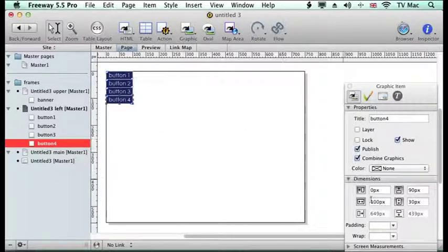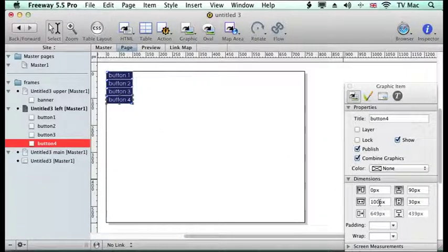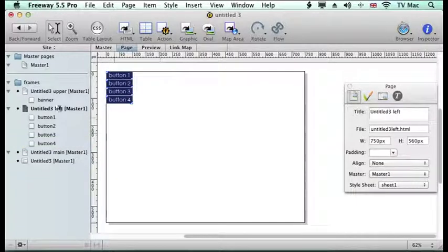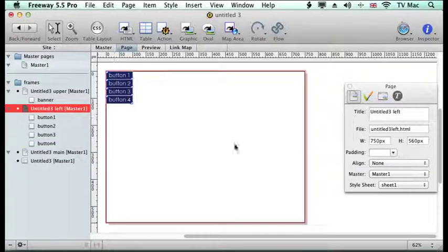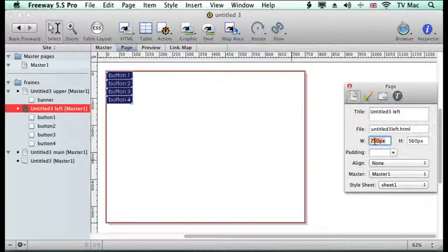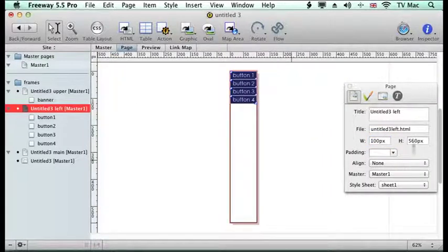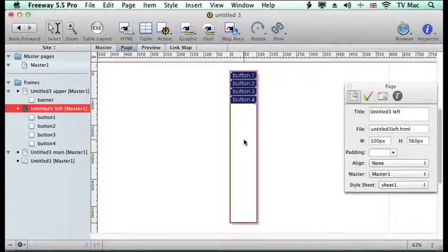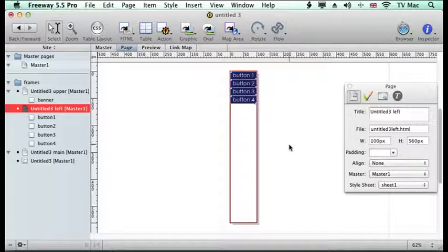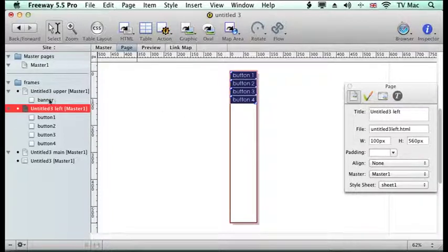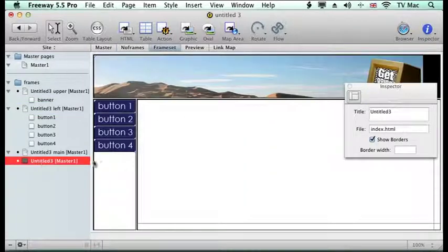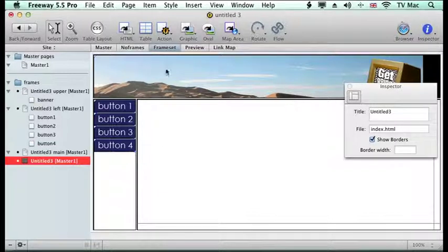Now here we can see that our button is 100 pixels wide so again I'm going to change the page size to be a width of 100 and I'm going to keep this as a white background for here so if we go to the frameset we can see what it looks like here.